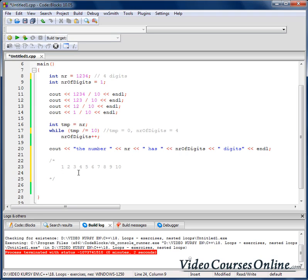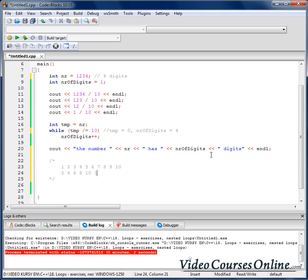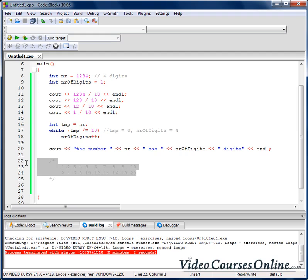And then we should multiply 2 by all those numbers. So 2×1, 2×2... up to 10, 12, 14, 16, 18, 20. We can format the output a bit to make it more readable, and as you can see it is the multiplication table 2 by 10.